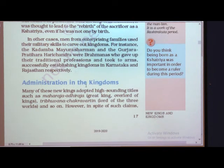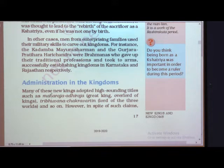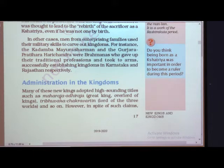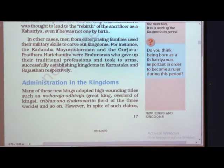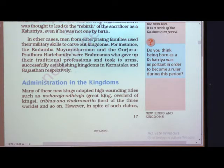Now let us see how administration worked in these kingdoms. For the smooth running of a kingdom, the king required money. He had to look after his soldiers — provide food and all their requirements — and also support their families. So how did these kings get money or wealth? How was money collected? Let us see administration in the kingdoms.